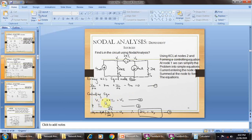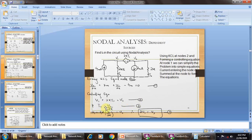The controlling equation is: V1 plus 2 kΩ into IX which is equal to V2. This means V1 minus V2 plus 2k·IX equals 0, giving us V1 plus 2k·IX equals V2. This is equation number 2. Then IX equals V1 upon 2 kΩ.